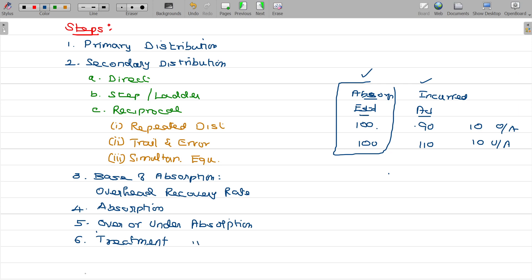Apart from that, the seventh point is a separate study, which is the machine hour rate.